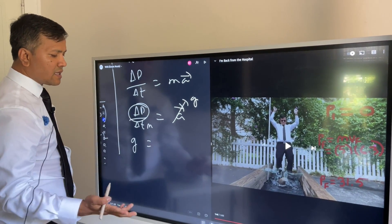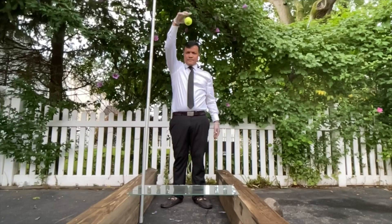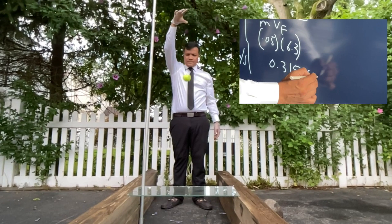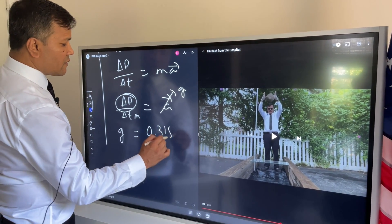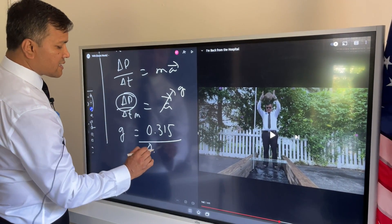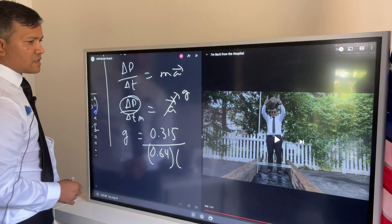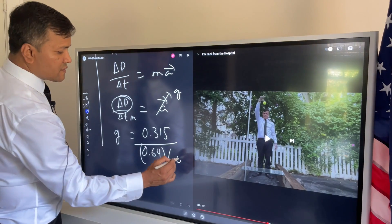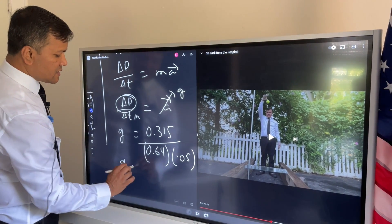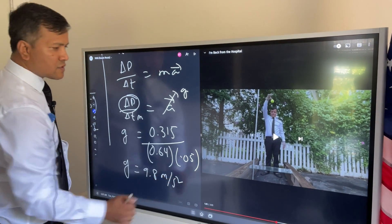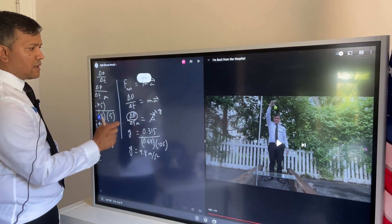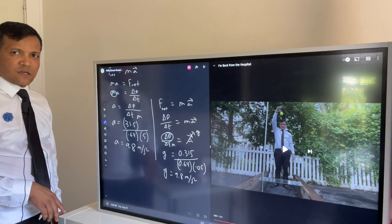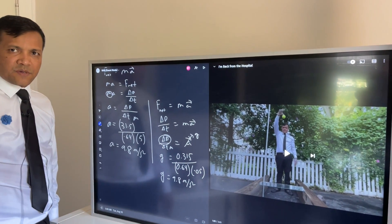So g is delta p over delta t times m. The final momentum is 0.315 kilogram meters per second. It takes the same time, and the mass of the tennis ball is 0.05 kilograms. So g is 9.8 meters per second squared. That proves our equation was right, and we can use this equation to show the gravitational constant using data from this experiment.